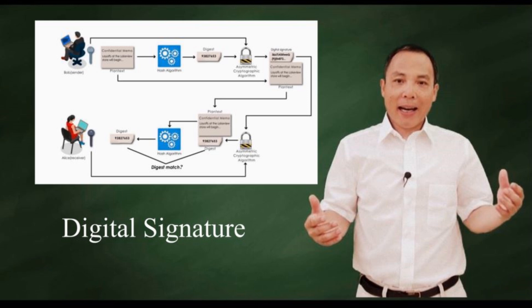I have one video about digital signature. It shows how it works in detail. I put its link below. If you want to fully understand digital signature, you can watch that video first. Otherwise, please continue.